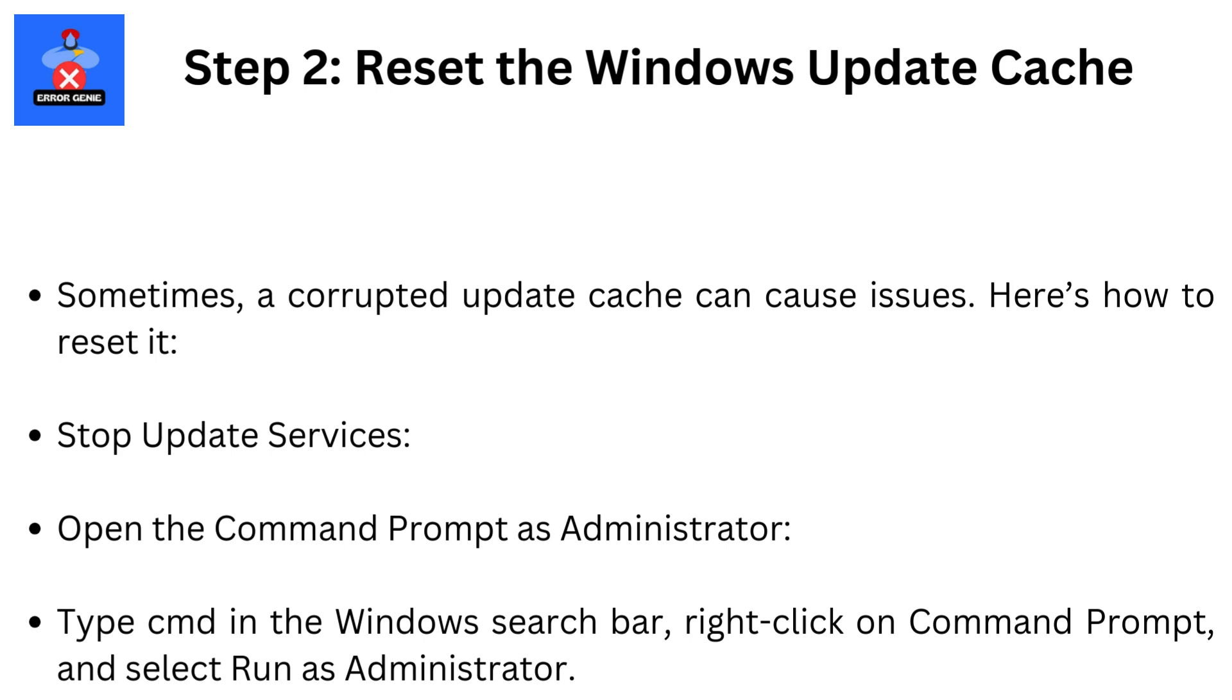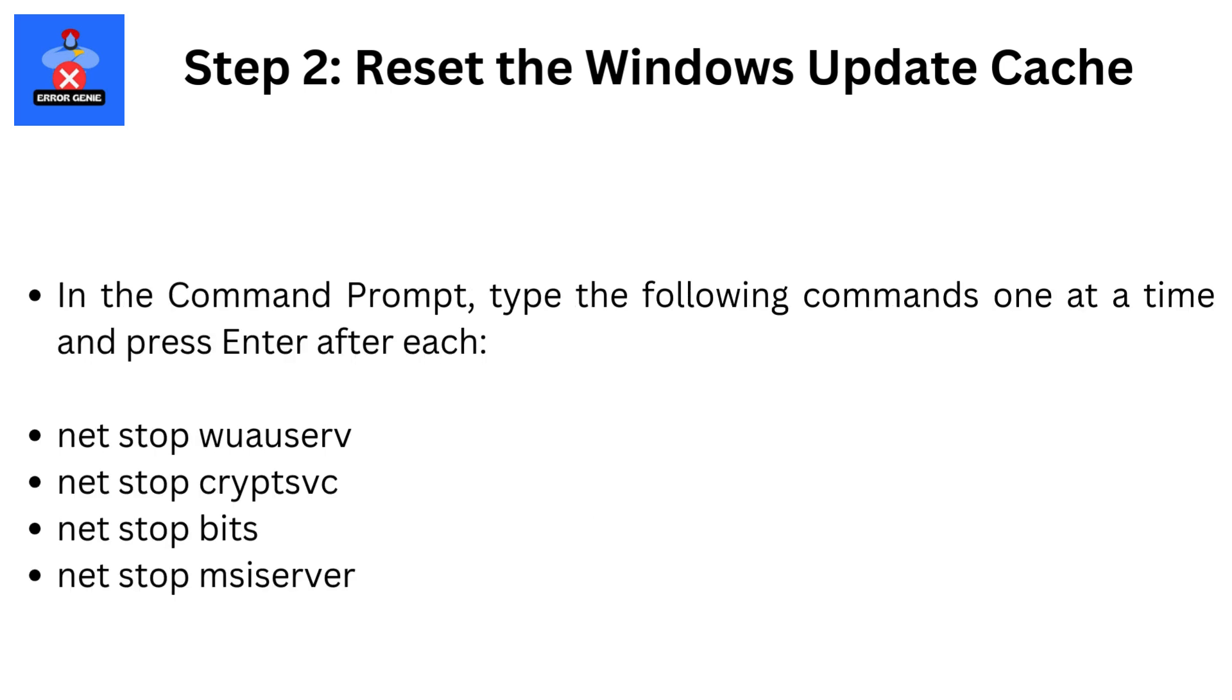Open the command prompt as administrator. Type CMD in the Windows search bar, right-click on Command Prompt, and select Run as Administrator. In the command prompt, type the following commands one at a time and press Enter after each: net stop wuauserv, net stop cryptsvc, net stop bits, net stop msiserver.